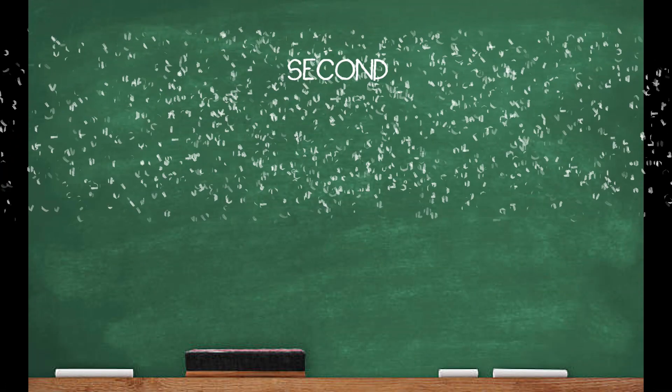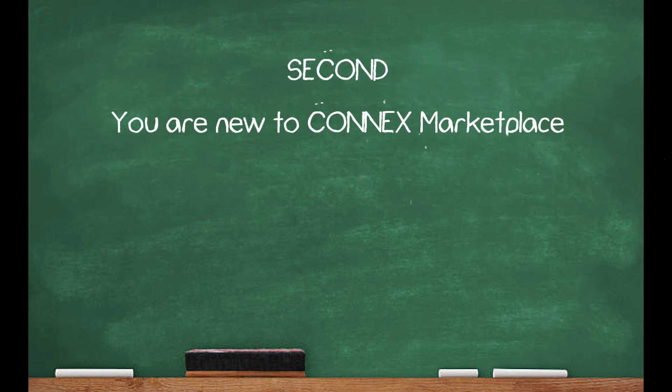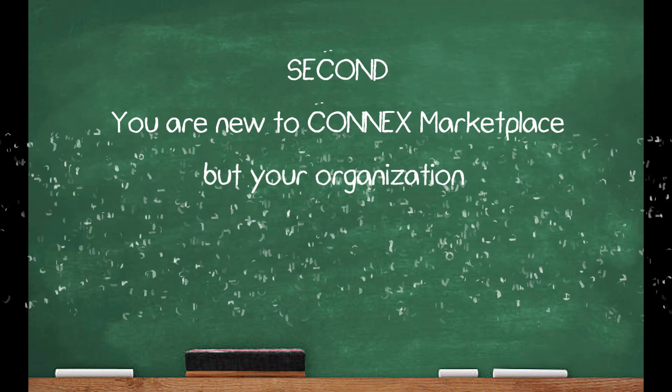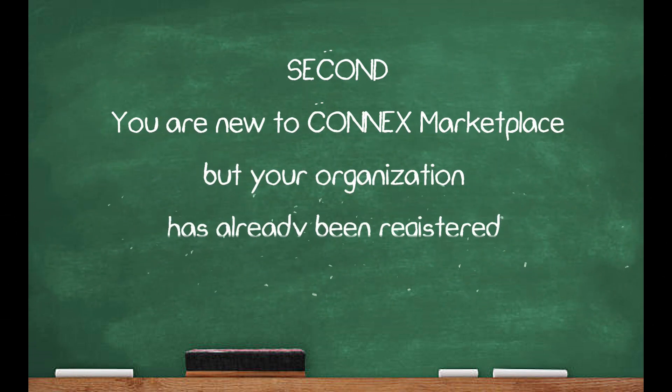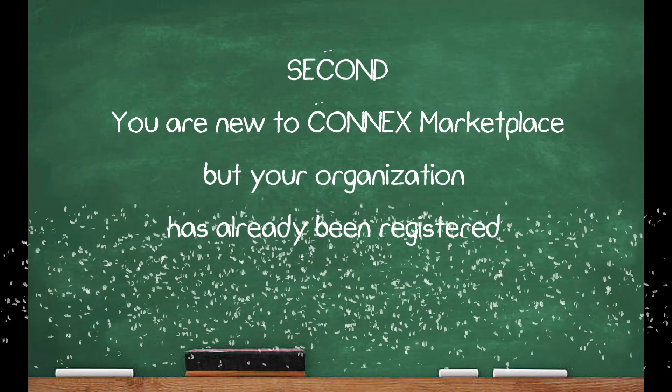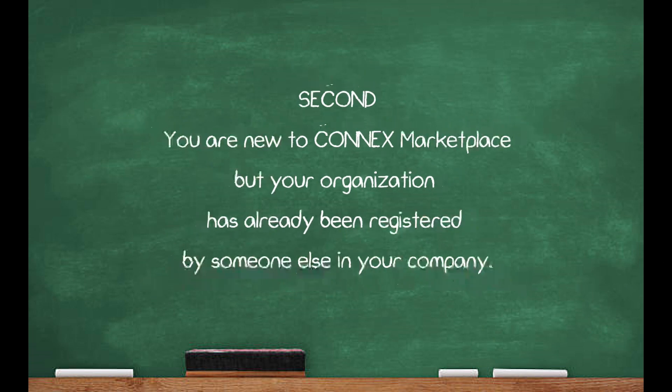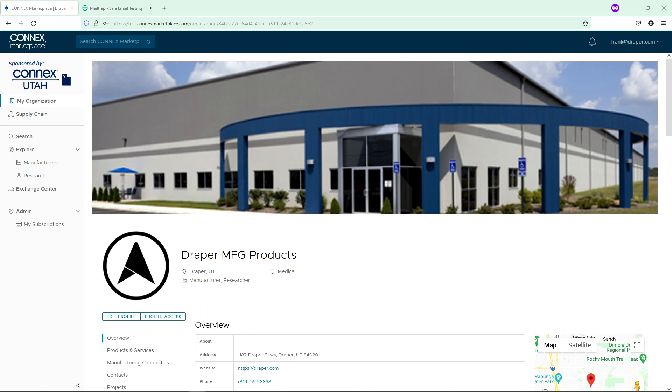Now, let's review if you are new to Connects Marketplace, but your organization has already been registered by someone else. This is very simple.